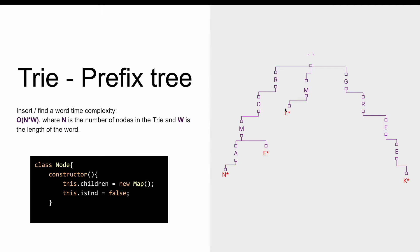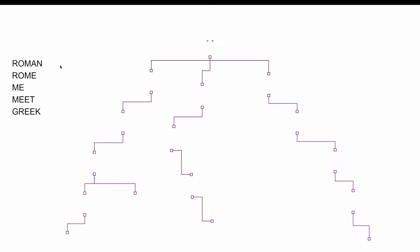To better understand how the trie works, let's see how we add a word inside a trie. So I prepared an animation. I have prepared a list of words that we are going to insert one by one into an empty trie.